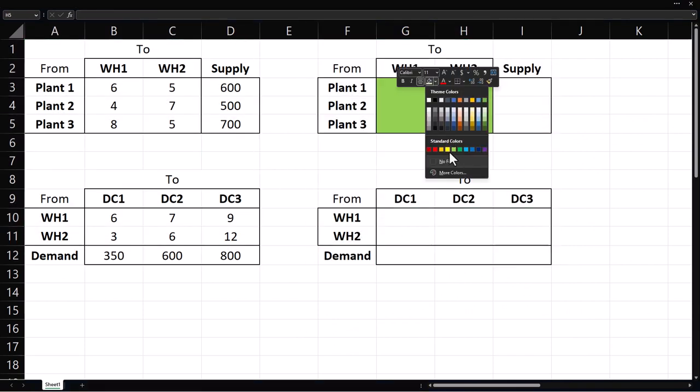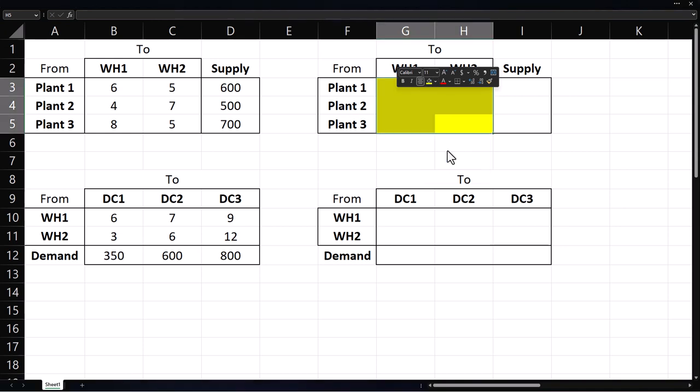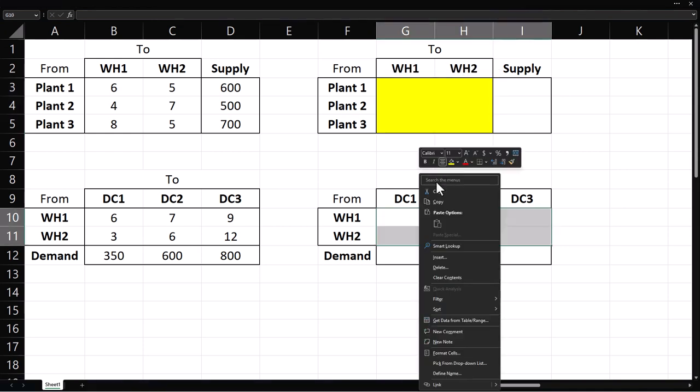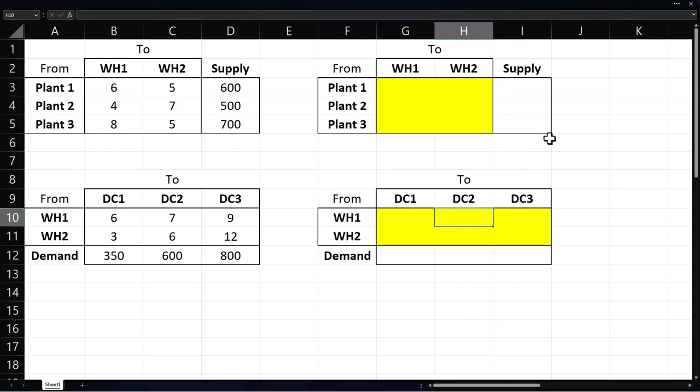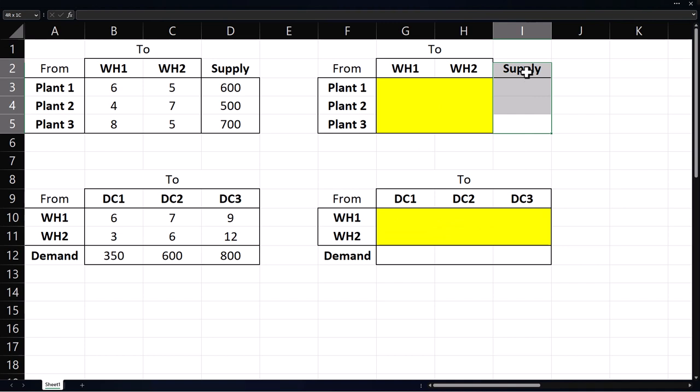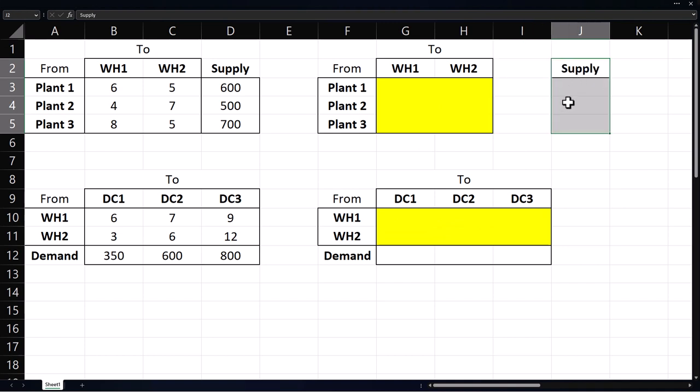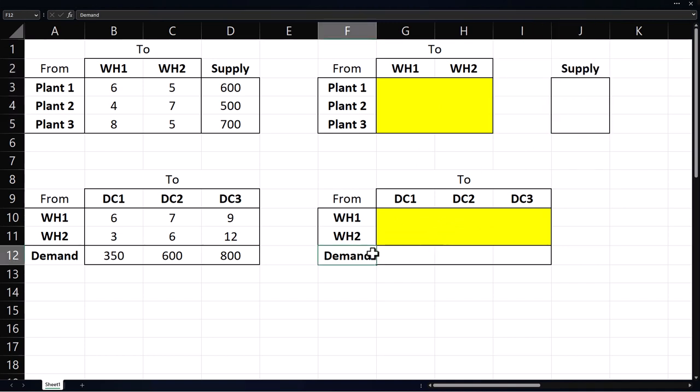I'm going to shade the regions that will contain the optimal solution yellow. Those will be the units to ship from node to node. Next, I'm going to move the supplies column to the right and move demand one row down.